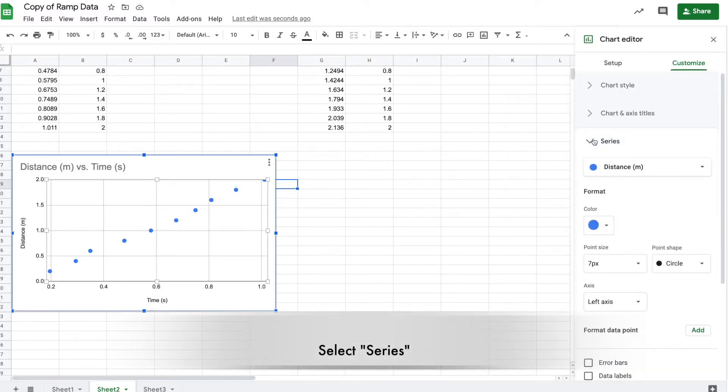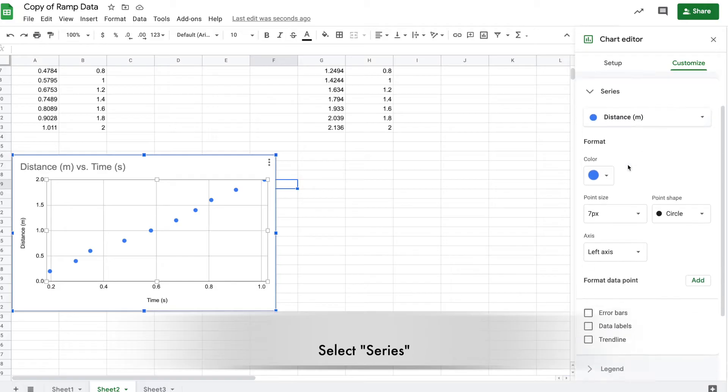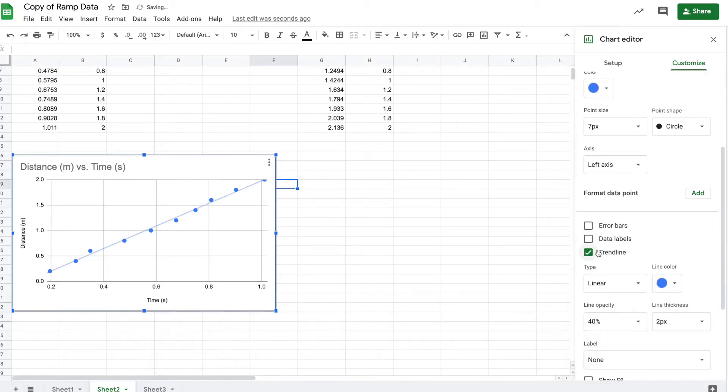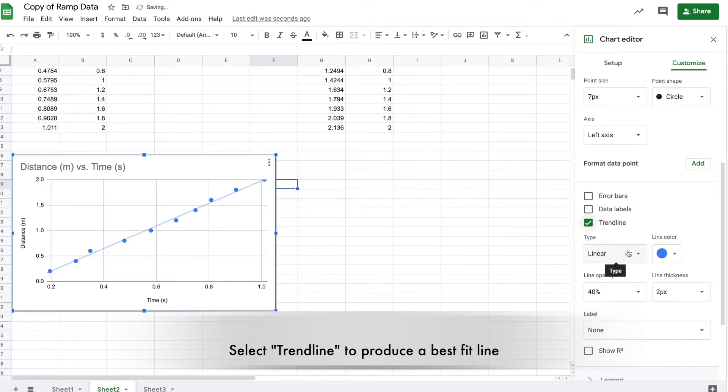Select series under customization, then scroll down to trendline. Yes, there it is.